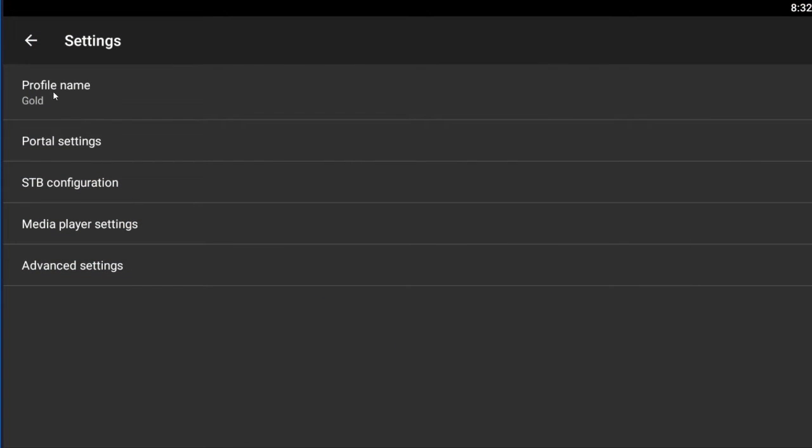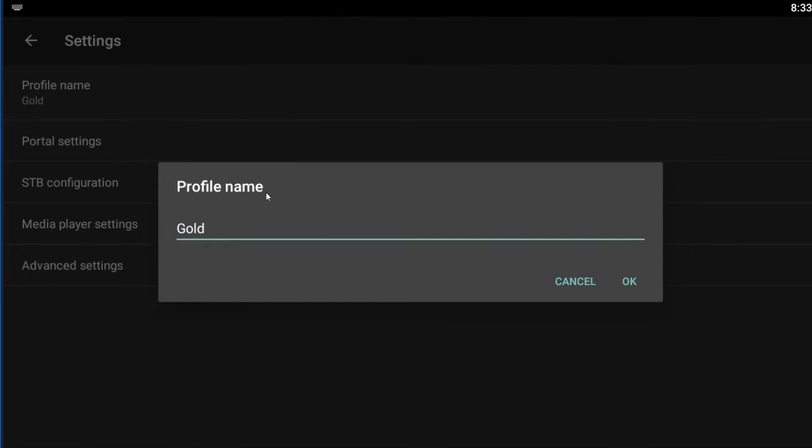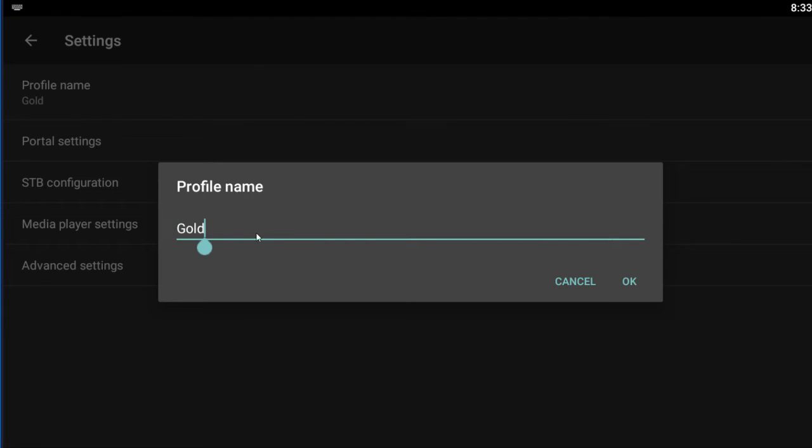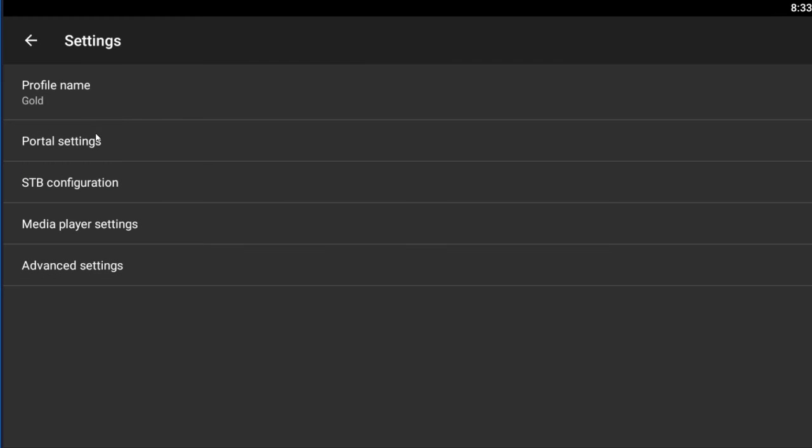Once you're in here, the profile name is not super important, you can make it really whatever you want, but we always set it as the word gold, so that we know that this is the service that you're on. So you just click that, you can change it if you want to, to whatever you like, and then click OK.